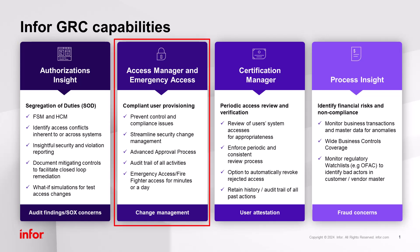Access Manager provides compliant user provisioning to help you keep your business application environment free of segregation of duties violations as new users or change in user profile as well. You can automate user access requests and role changes, analyze requests for control violations, and keep an audit trail of all activity.